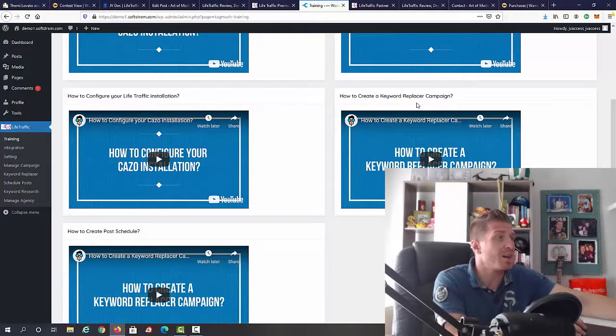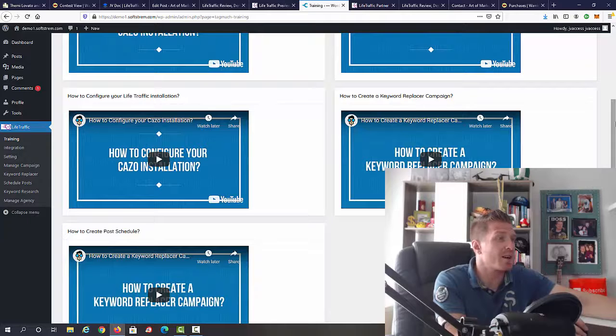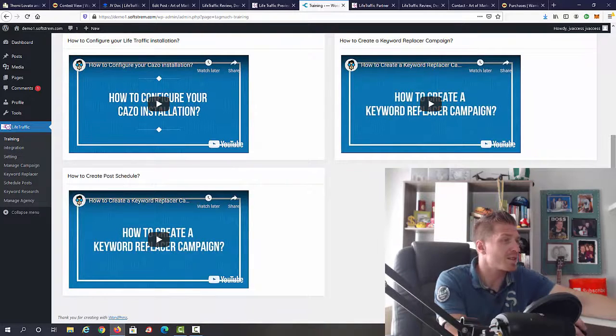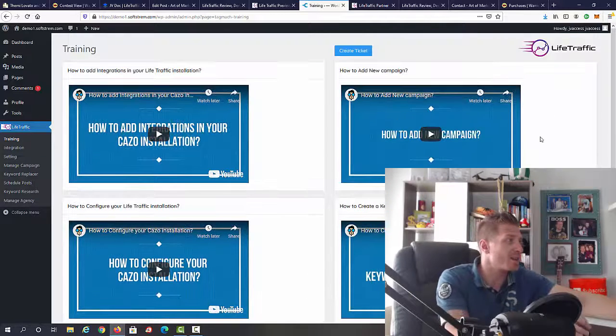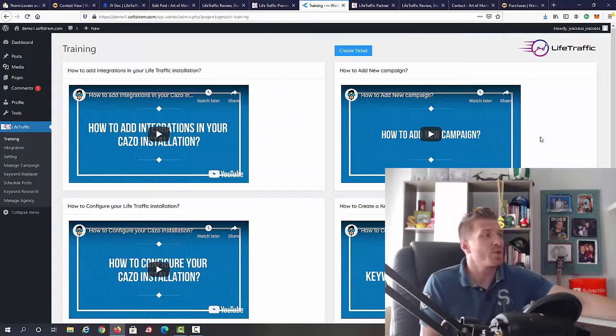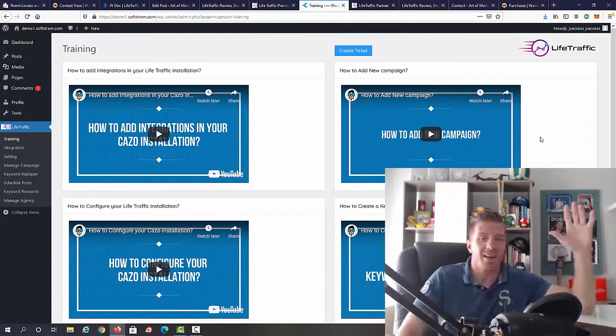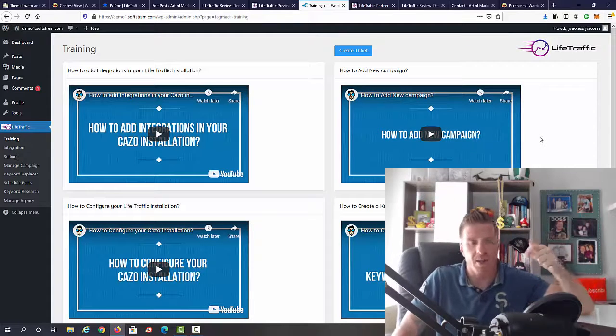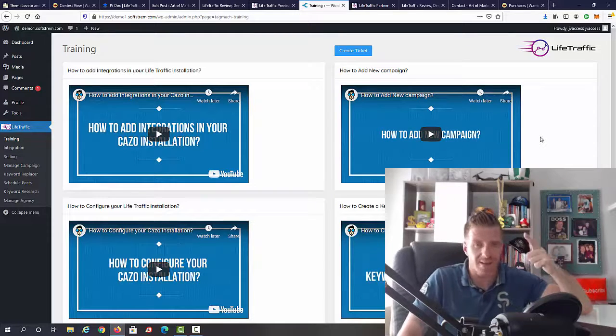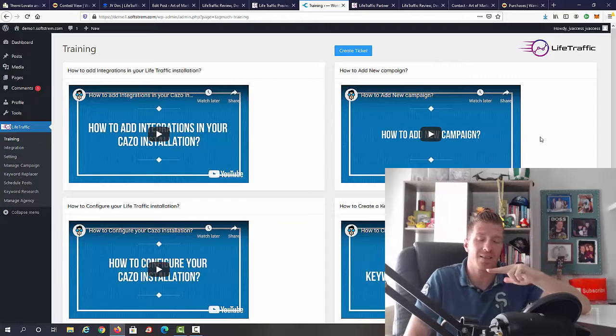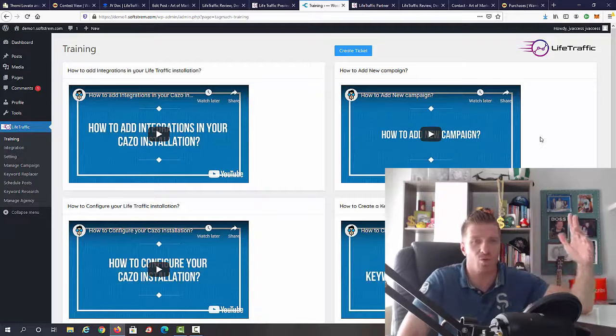How to add a new campaign, how to configure your Live Traffic installation, how to create keyword replacer campaigns, and how to create post scheduling. What you're going to be doing is finding the right keywords, the right trends, and the right hashtags. This is all automated.